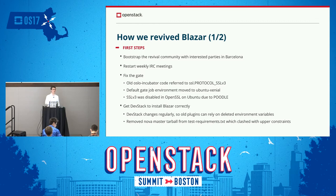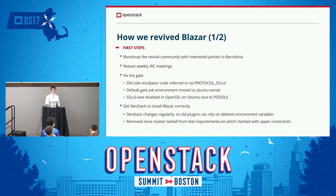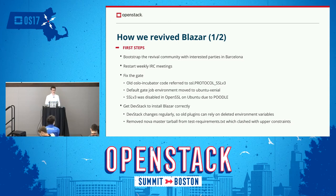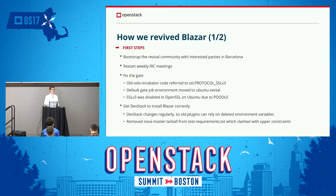I'm going to talk about how we revived Blazar, because I think that's interesting for people who might want to do the same for other projects. The first important step was to bootstrap the community that was going to work on this revival. We did that in Barcelona — we met informally and decided we were going to do this. We rescheduled the weekly IRC meeting, which is great for motivating people to contribute patches and do reviews.